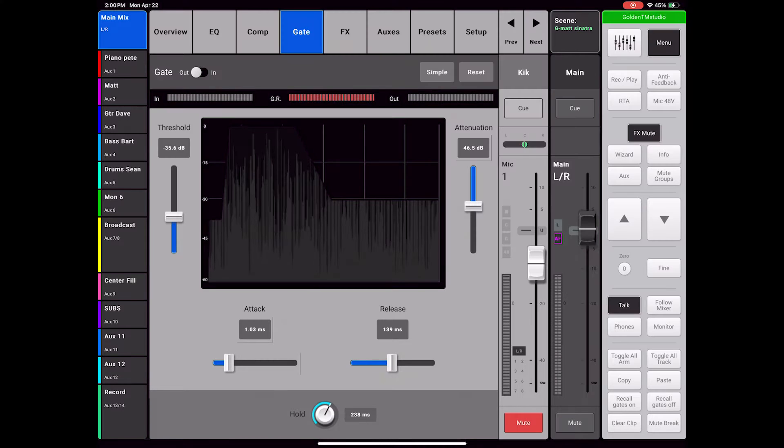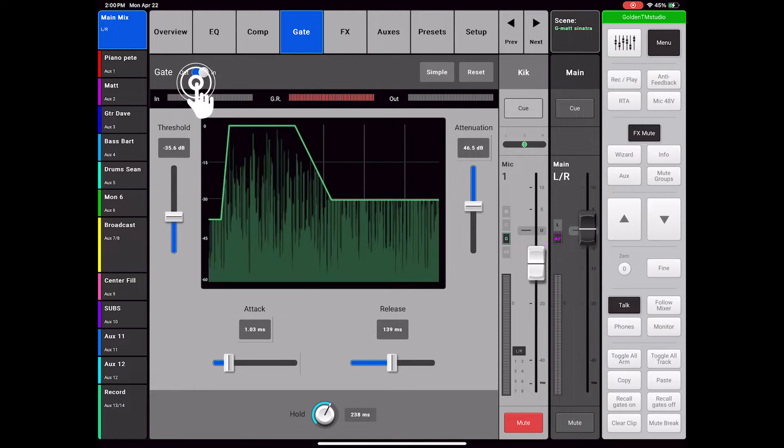Rather than turning the gates off and on channel by channel, I will create two snapshots to do this. During soundcheck, I make sure that the gates are on and where they should be for the pop songs. Now I will create a snapshot for gates on.